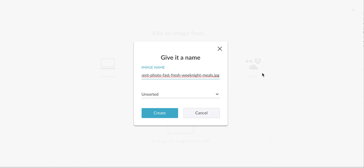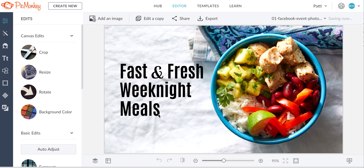You can also do the same on Canva. So I'm going to click create, and I've already added my image in there.